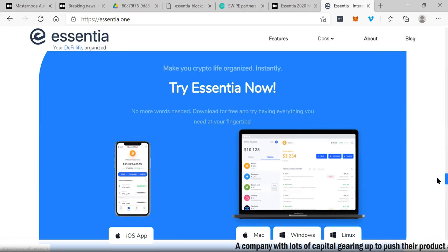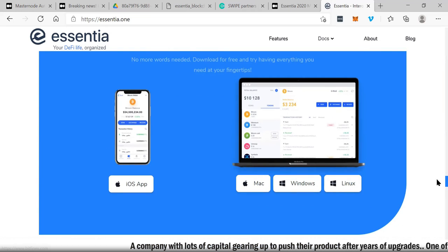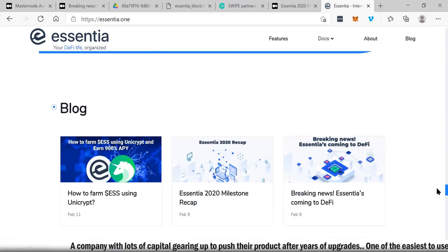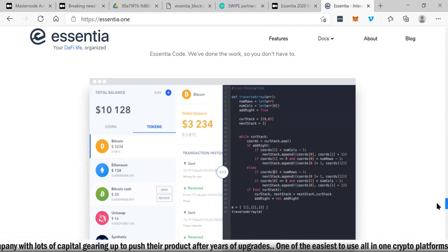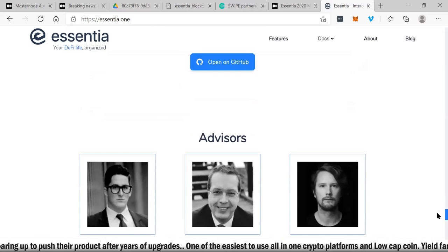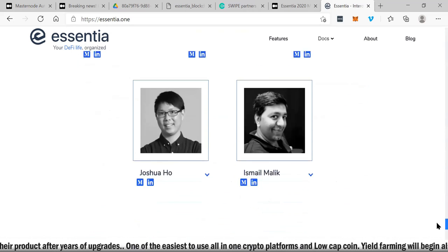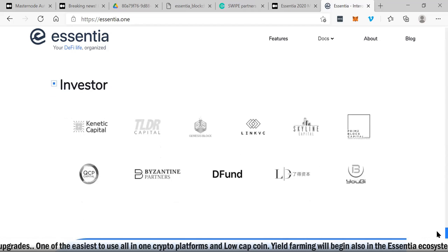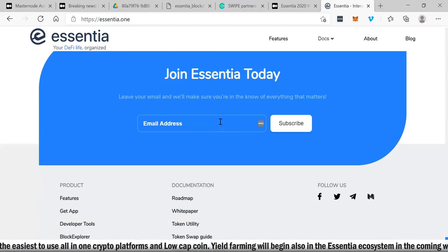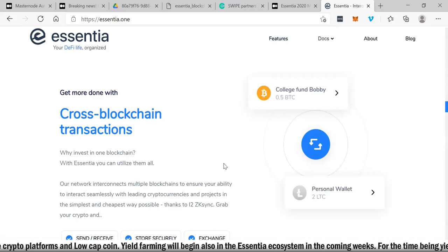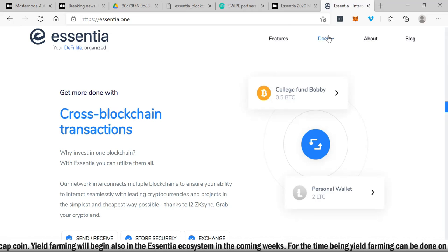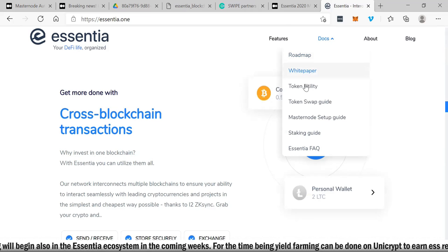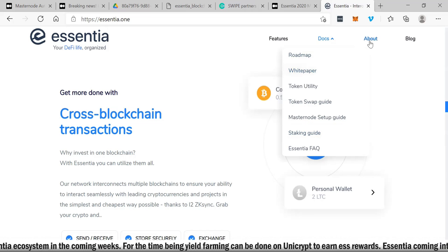You can see here on Uniswap, Bitfinex, Bilexi, and Hotbit. You can go to Essentia.one and try Essentia now. Like I said, you can just download any of these softwares, whatever is compatible to your device. You can see all the different blogs on their website which breaks down everything that they do and how they do it. You can open it up in GitHub and you can see some of the key advisors to the project and key investors. You can join Essentia today. All you need to do is put in your email address and subscribe. These are some of the key features: send and receive, store and exchange.